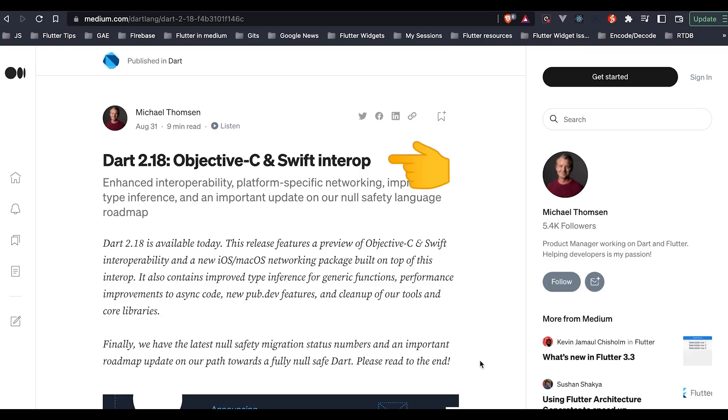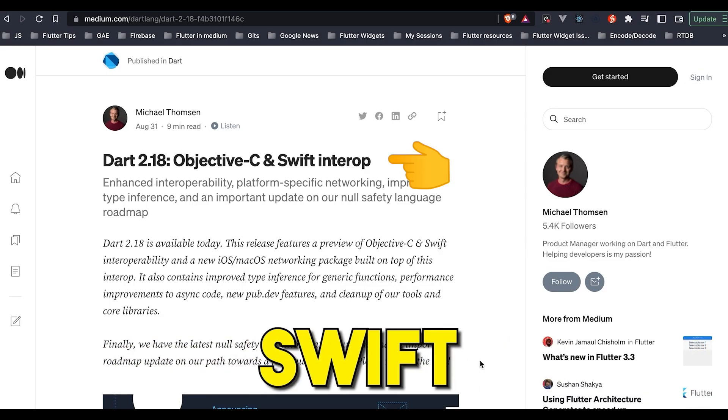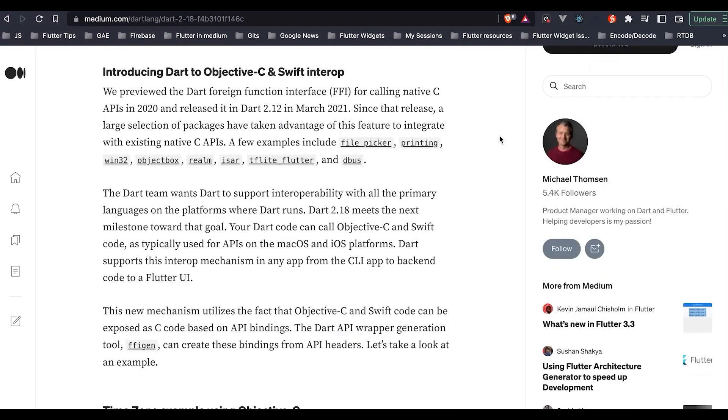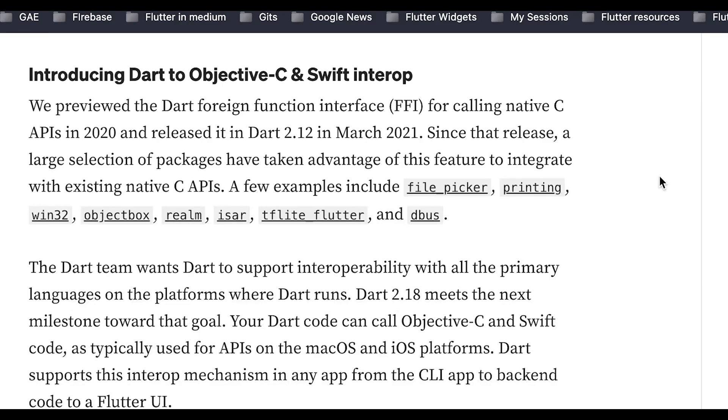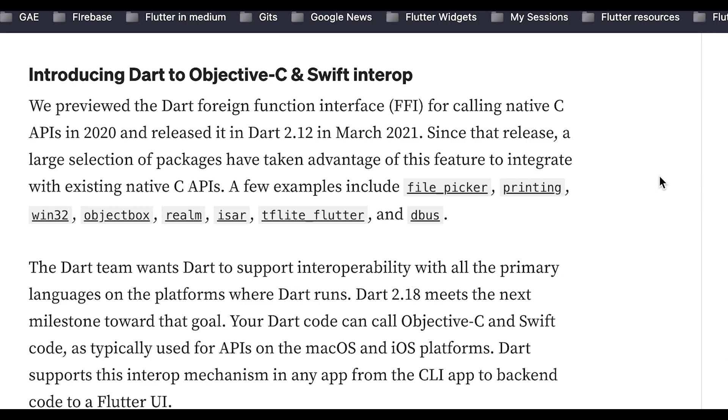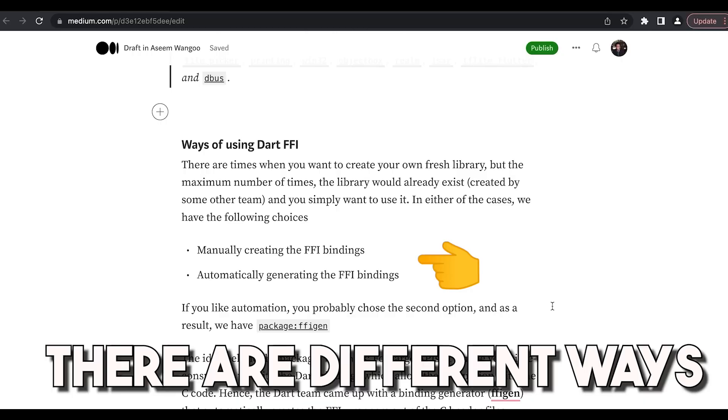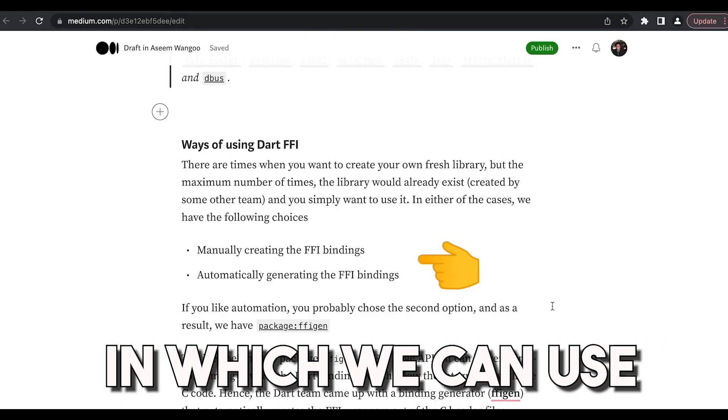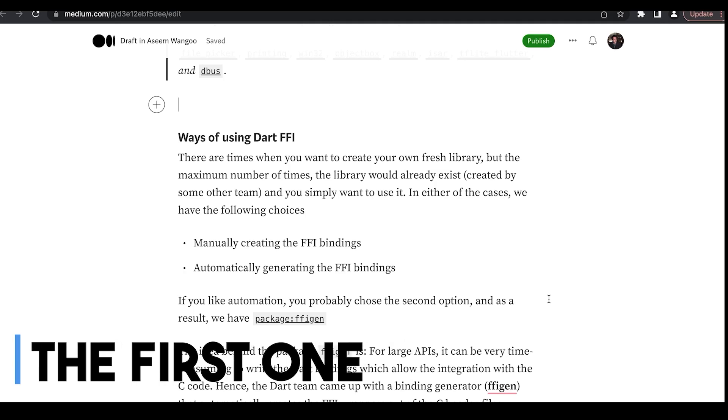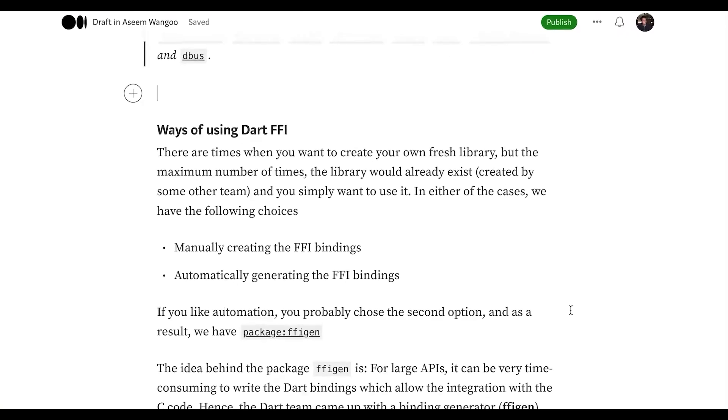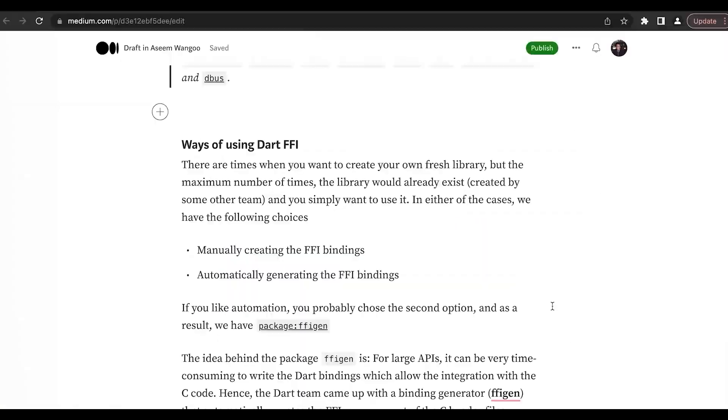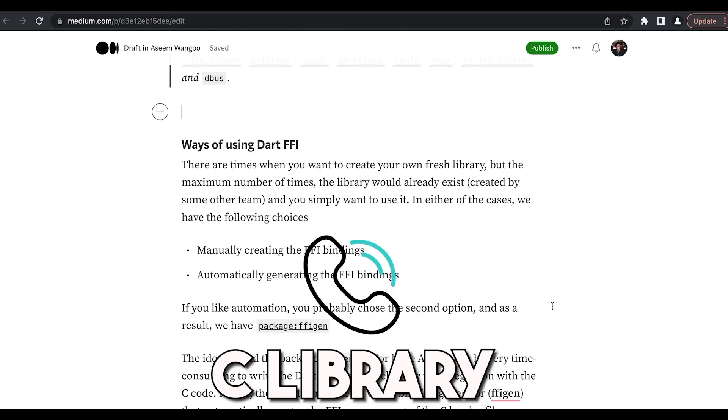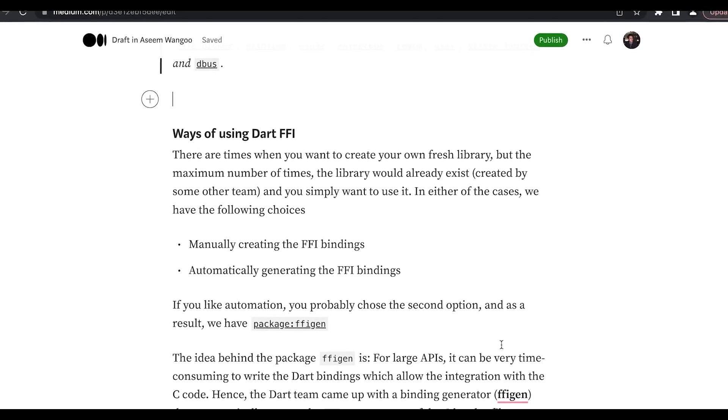There are already some packages, for instance file picker, TFLite, dbus which already use this Dart FFI to call existing native C APIs. There are different ways in which we can use Dart FFI. The first one is when we want to manually create the bindings, so for instance we are calling a C library and we are generating the wrappers of those C functions manually.